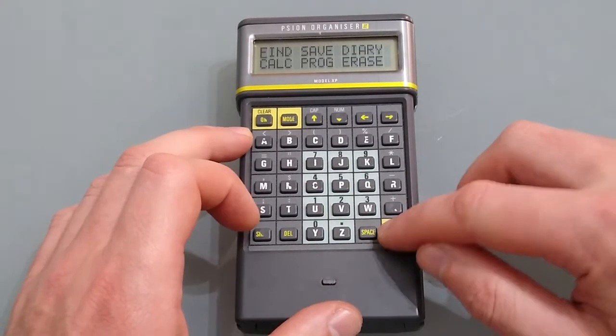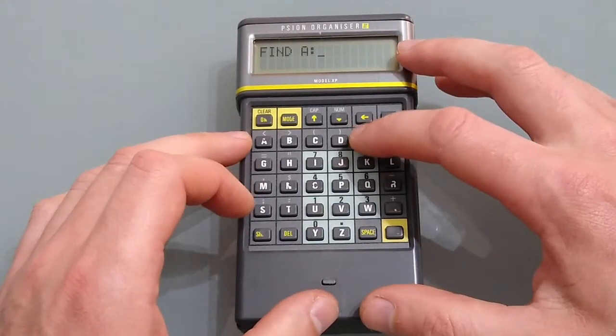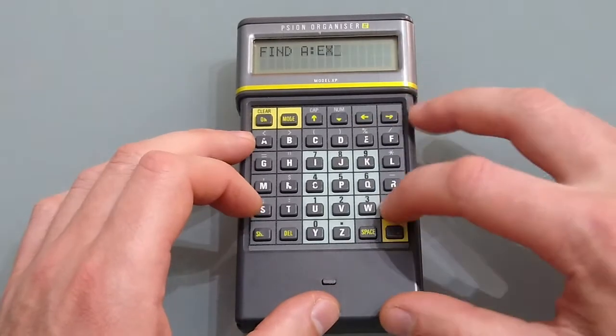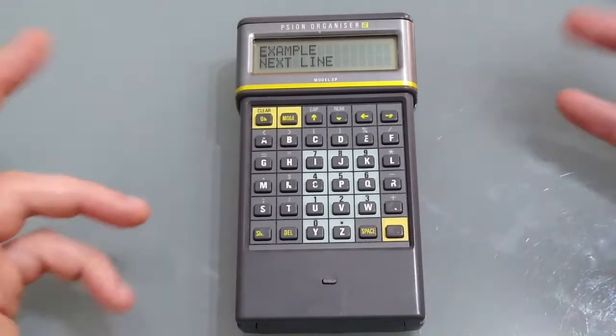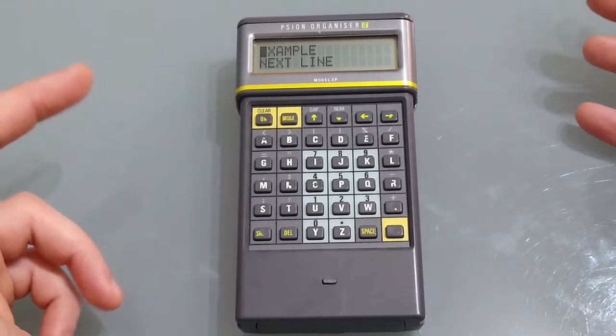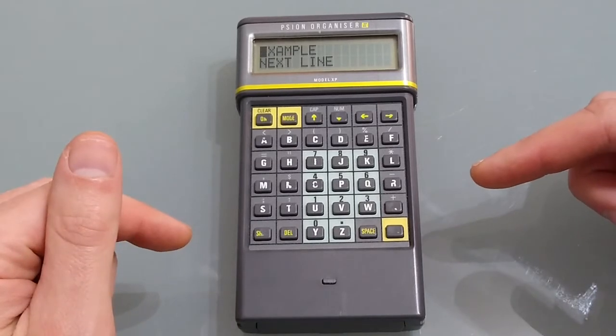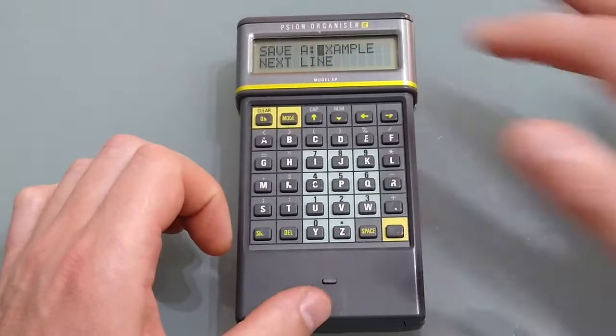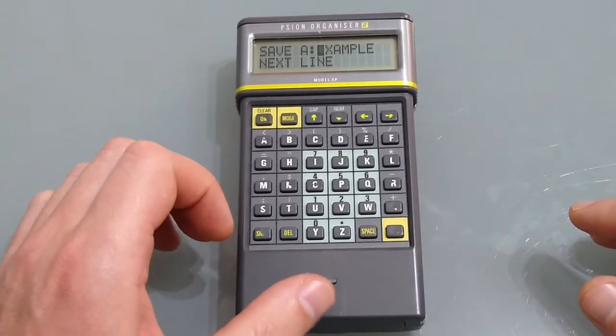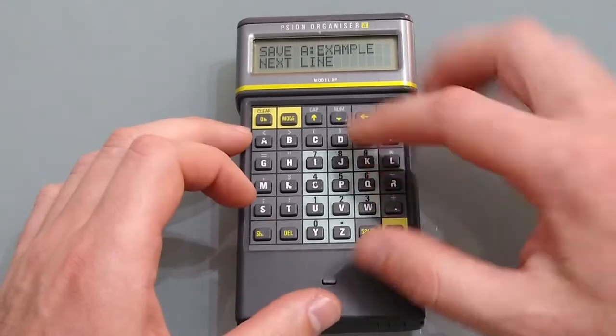If we now go into find we can put in the first couple of letters, press execute and it will search for it. Once in it we can edit it by simply pressing the mode key and this now allows us to edit it.